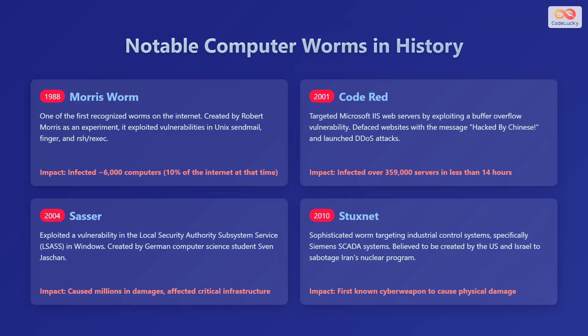Let's take a look at some notable computer worms in history. In 1988, the Morris worm was one of the first recognized worms on the Internet, created by Robert Morris as an experiment. It exploited vulnerabilities in Unix Sendmail, Finger, and RSH or rexec.